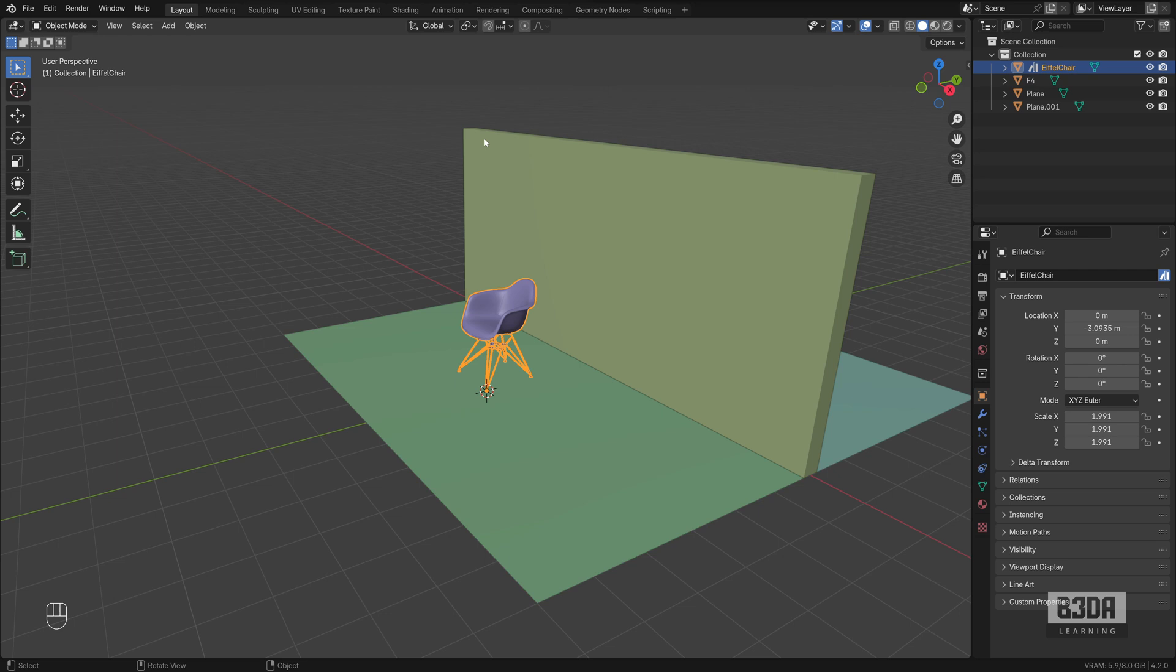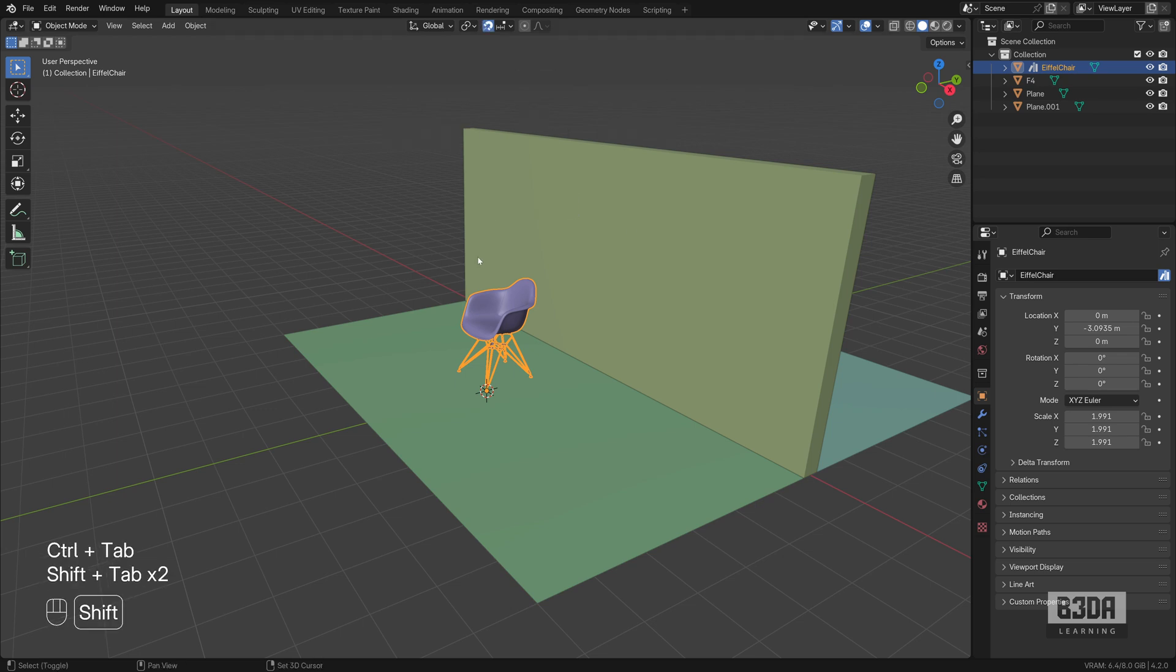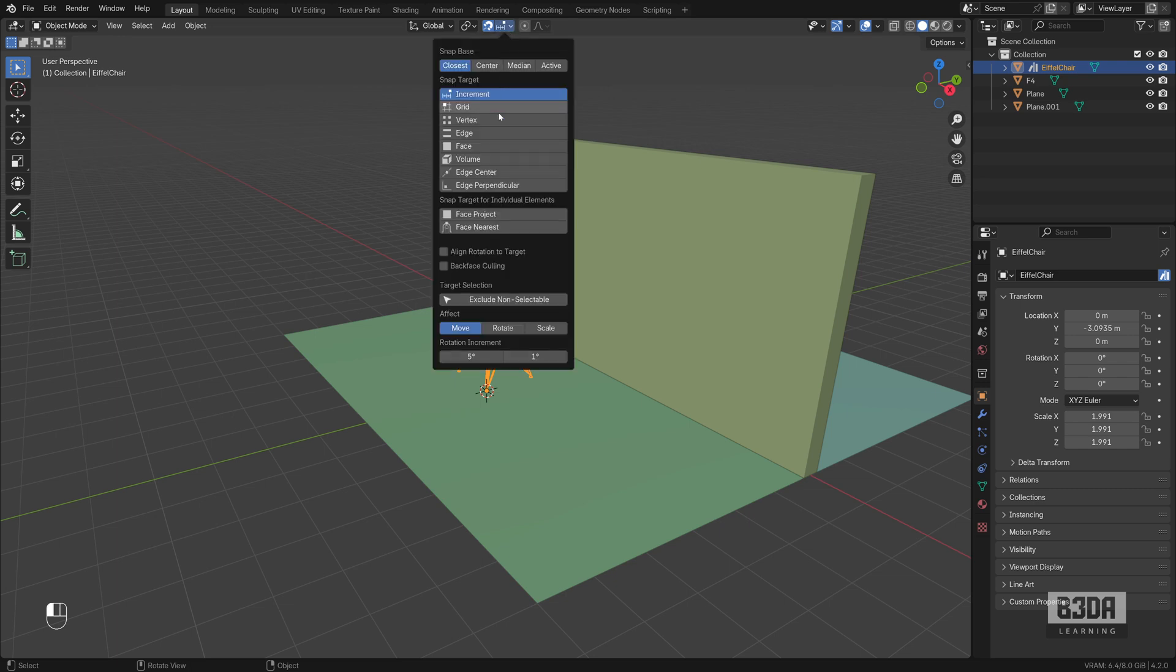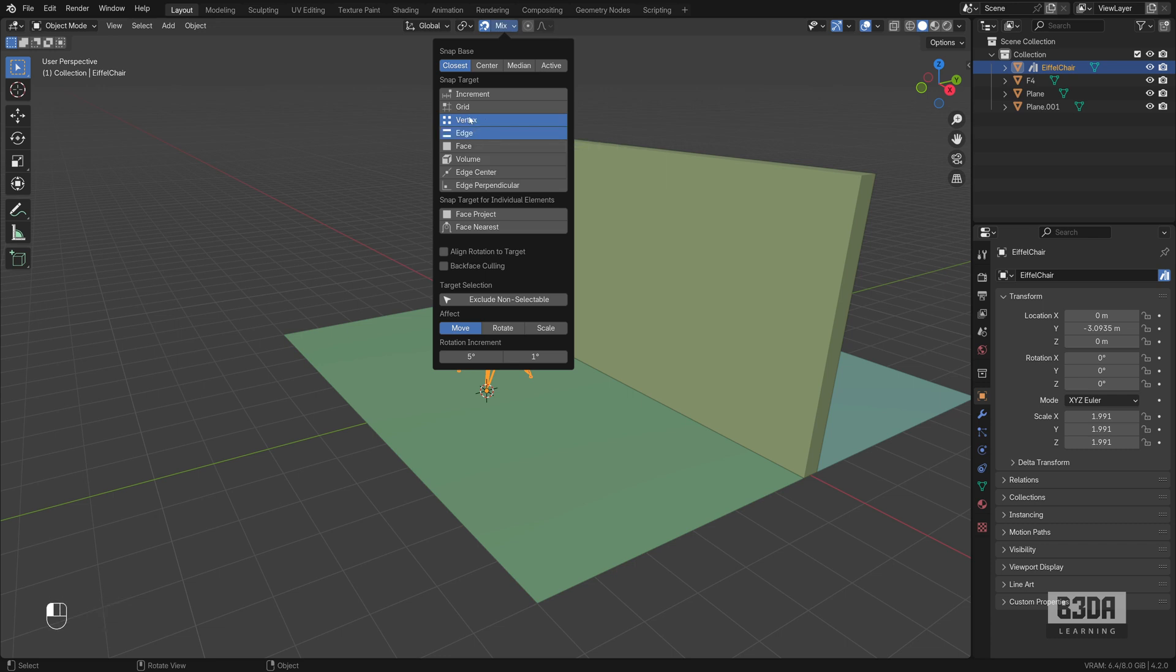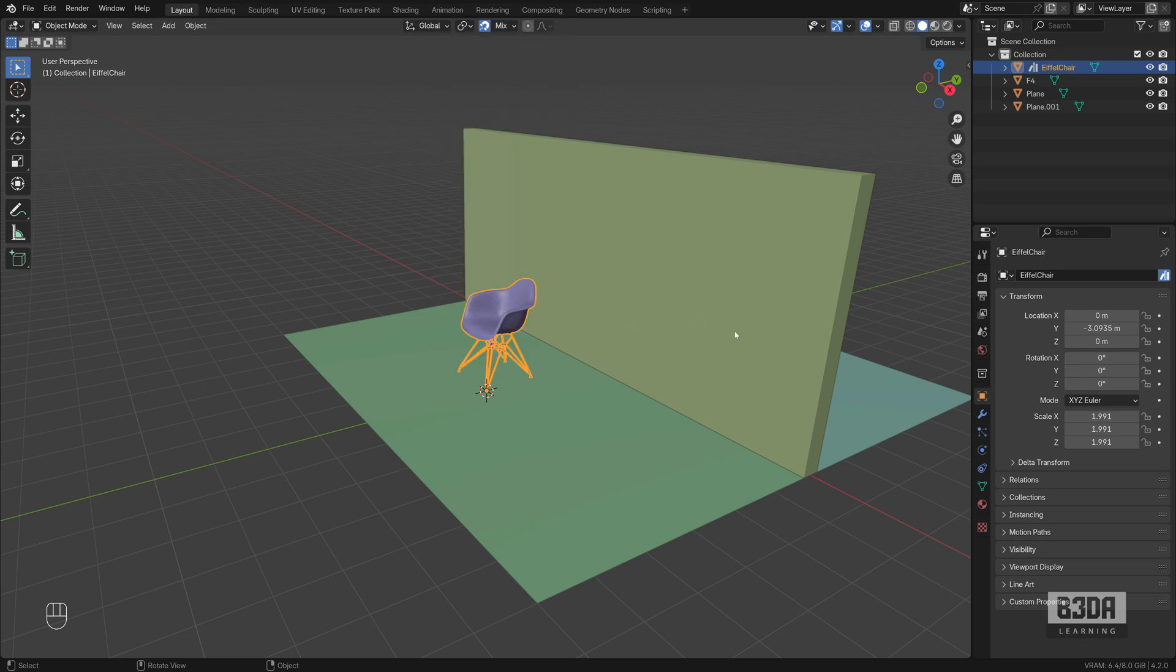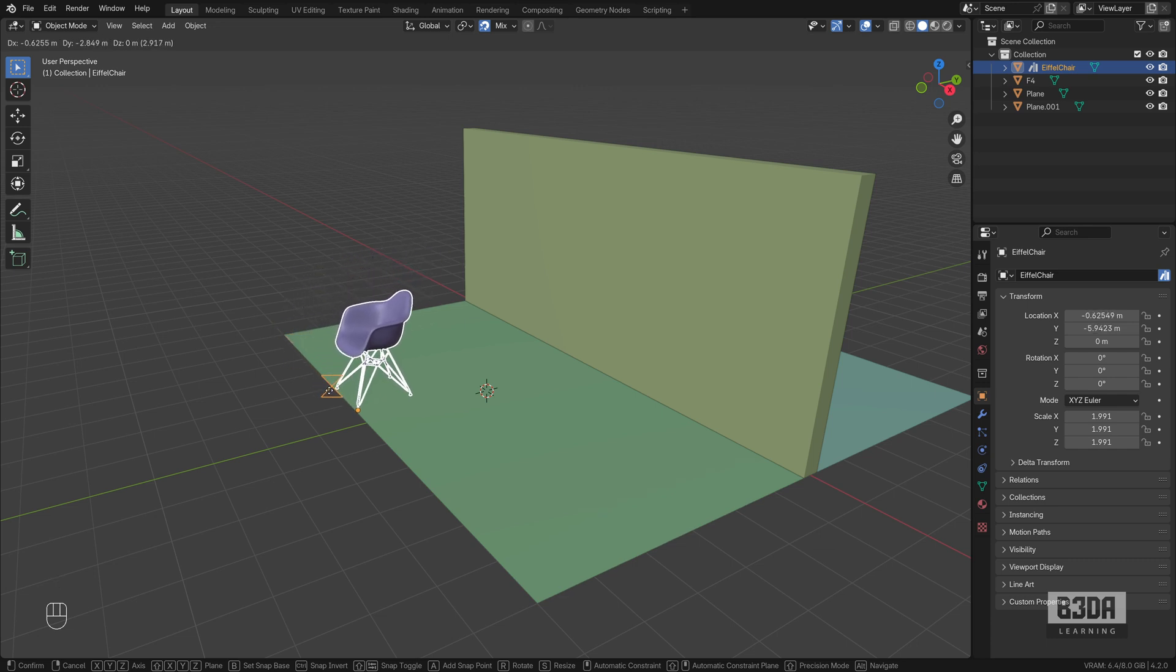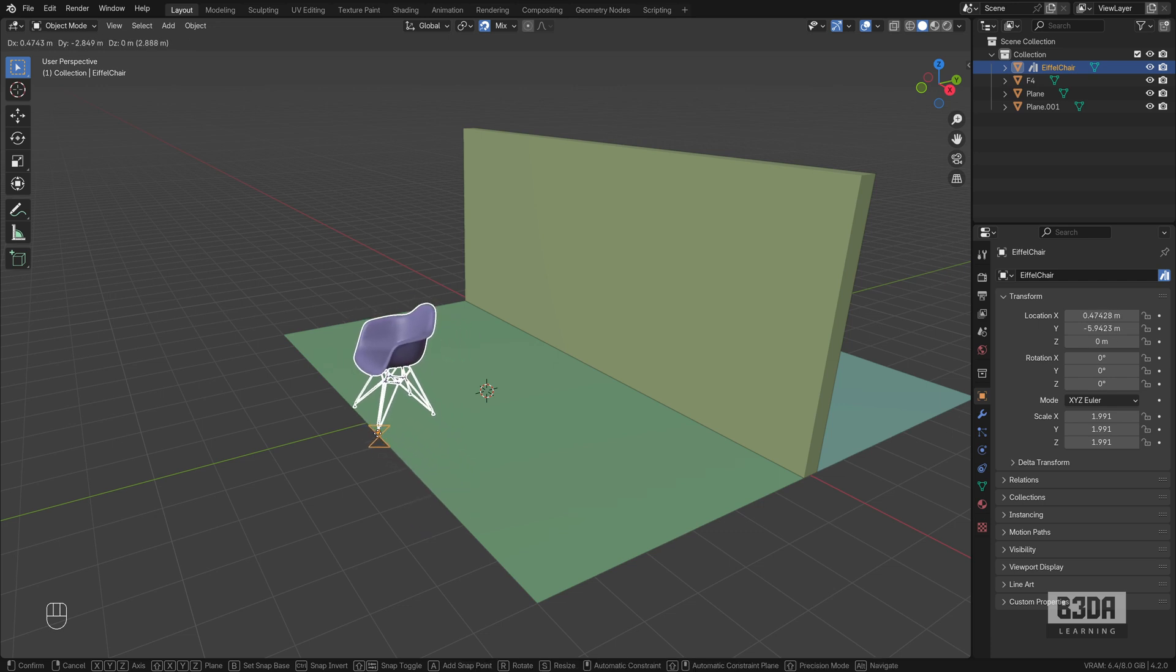Now we can try the transformation snap. To use the transformation snap, I will enable this magnet icon. You can also use Shift Tab. If you press Shift Tab, you will be able to turn it on and off. And here we can choose the options. Let's use Vertex and Edge. You can press and hold the Shift key to enable multiple snapping targets. And you can also choose which one of your transformations you want to affect using this snap. By default, it will start with Move, but you can also enable Rotate and Scale. If I press the G key now to move my object, you will see that Blender will try to snap or locate key points from vertices and from my edges.